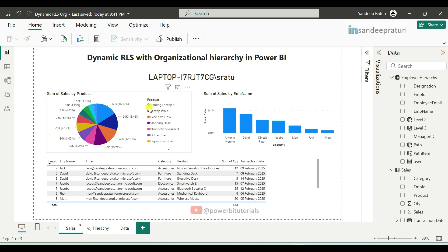In my previous video I explained static row level security. If you have not watched that video yet, please check it out so you can easily follow along with this one. As I told you in my previous video about RLS, RLS stands for row level security — it restricts data visibility in Power BI reports based on assigned user roles.